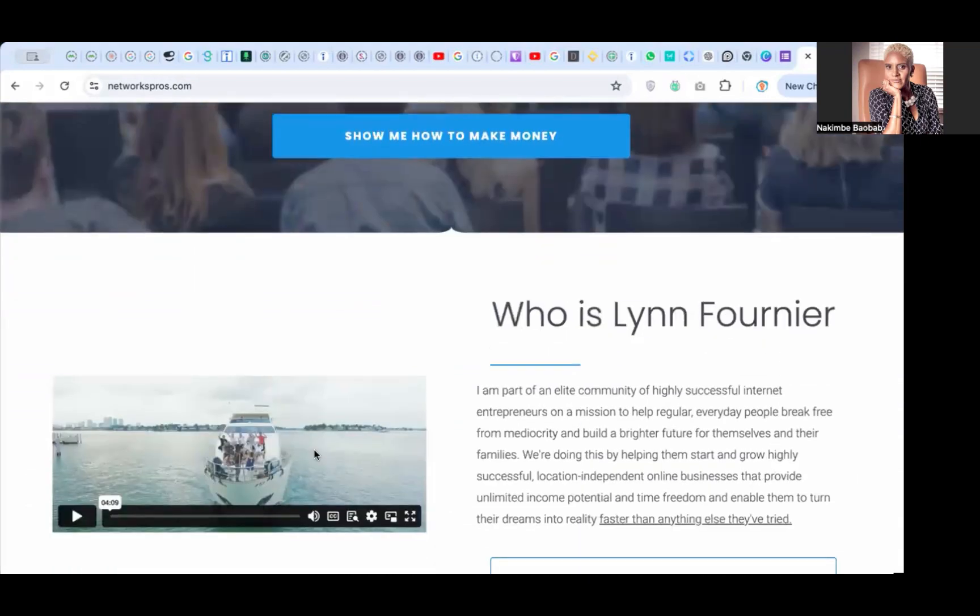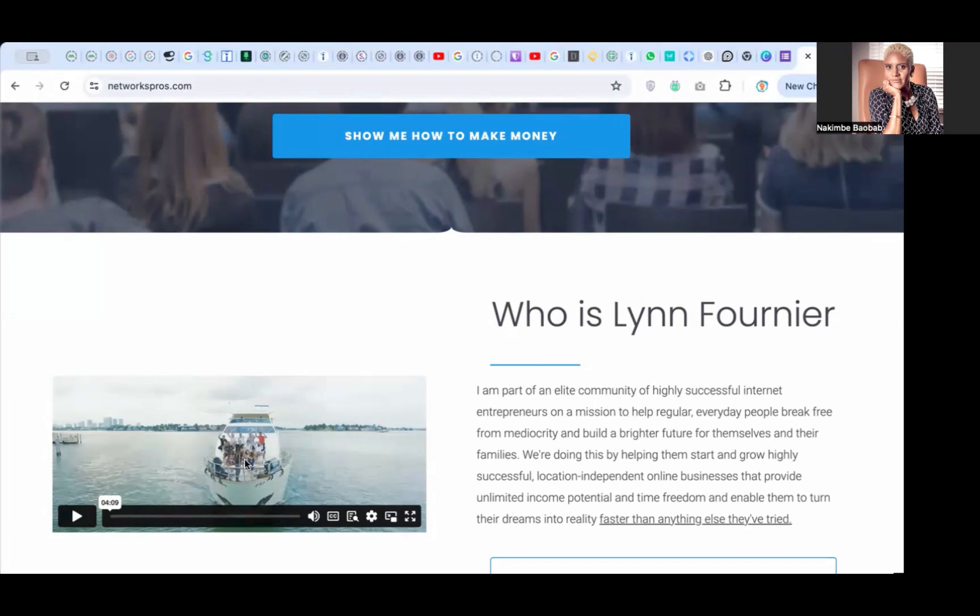She's got a video on the first page which is really good. Like I always say, video is super important. Google likes video. This is a four-minute video, that means people are going to be on this page for a long time. That sends a positive message to Google that this is a good page.